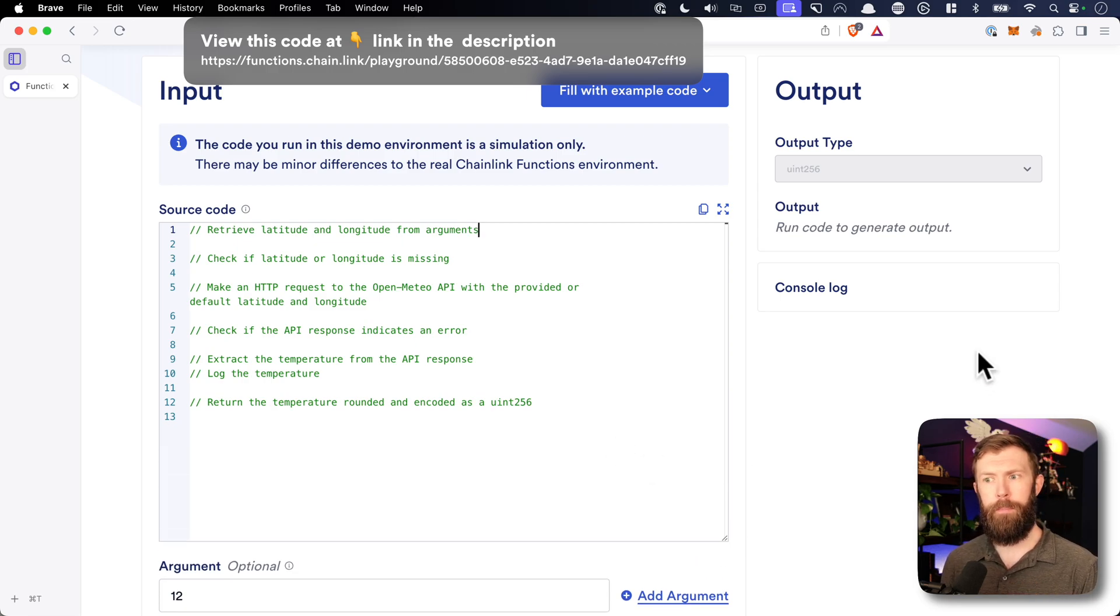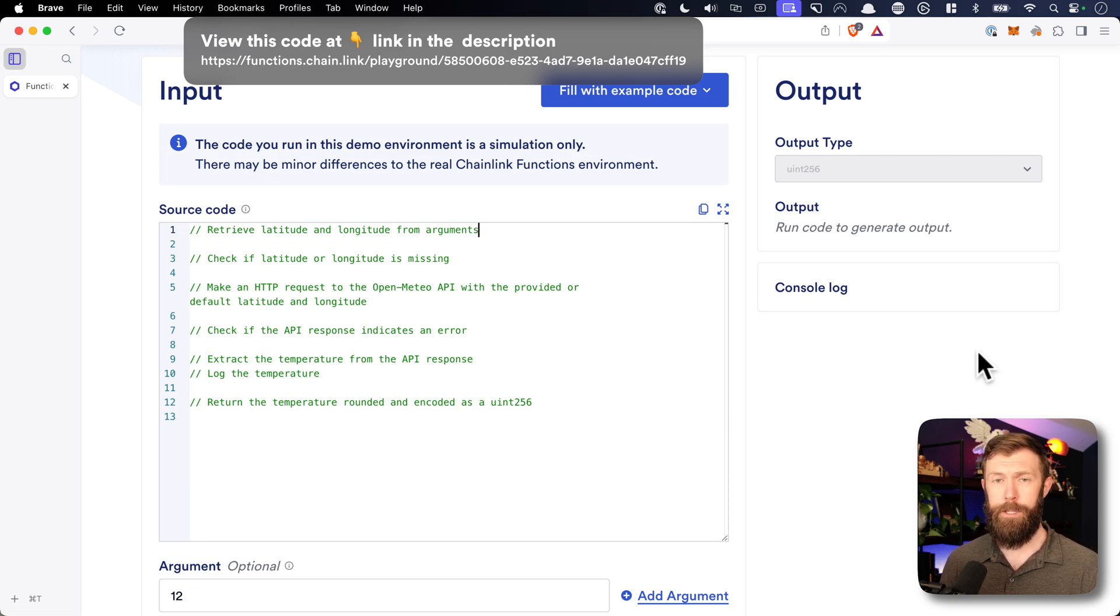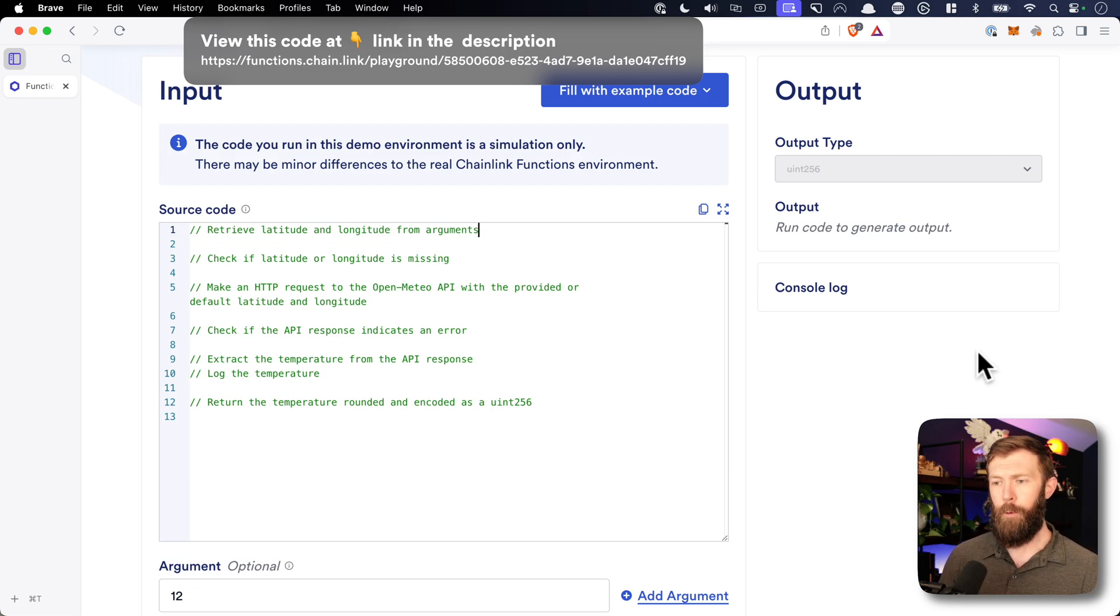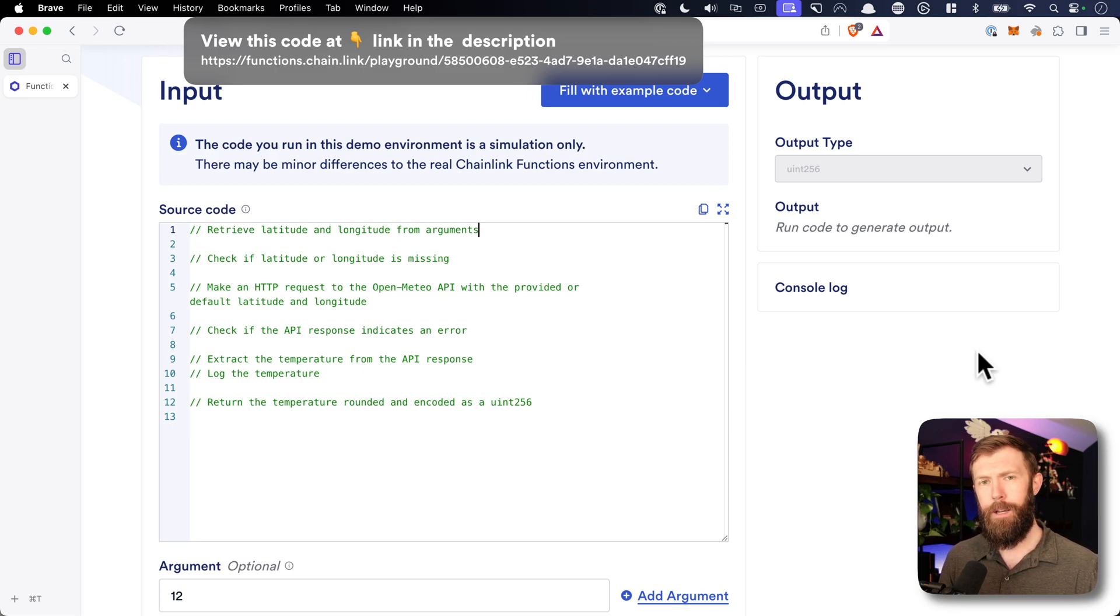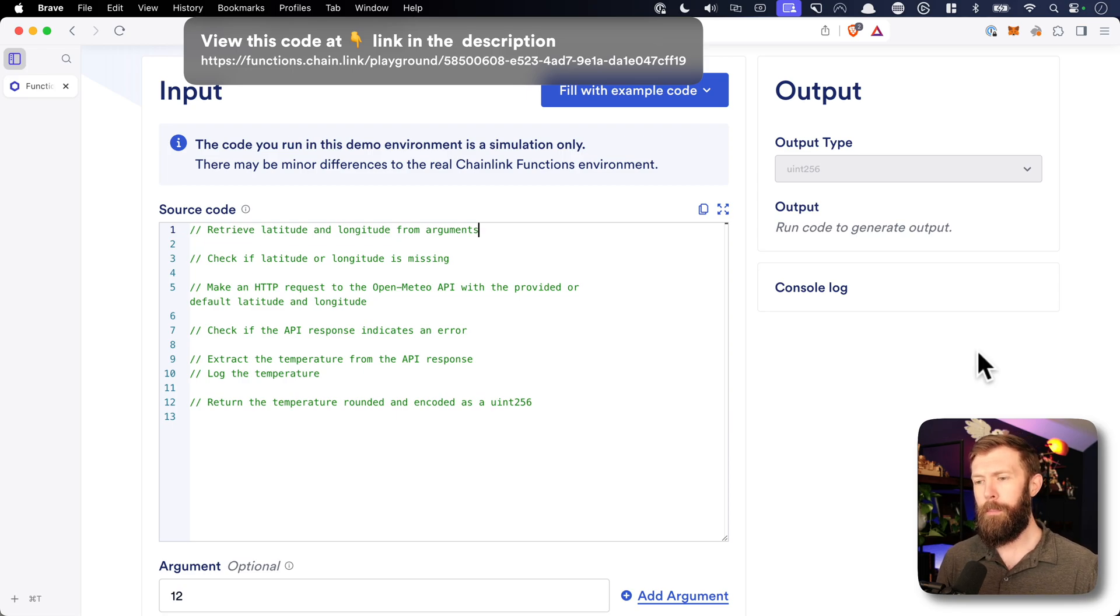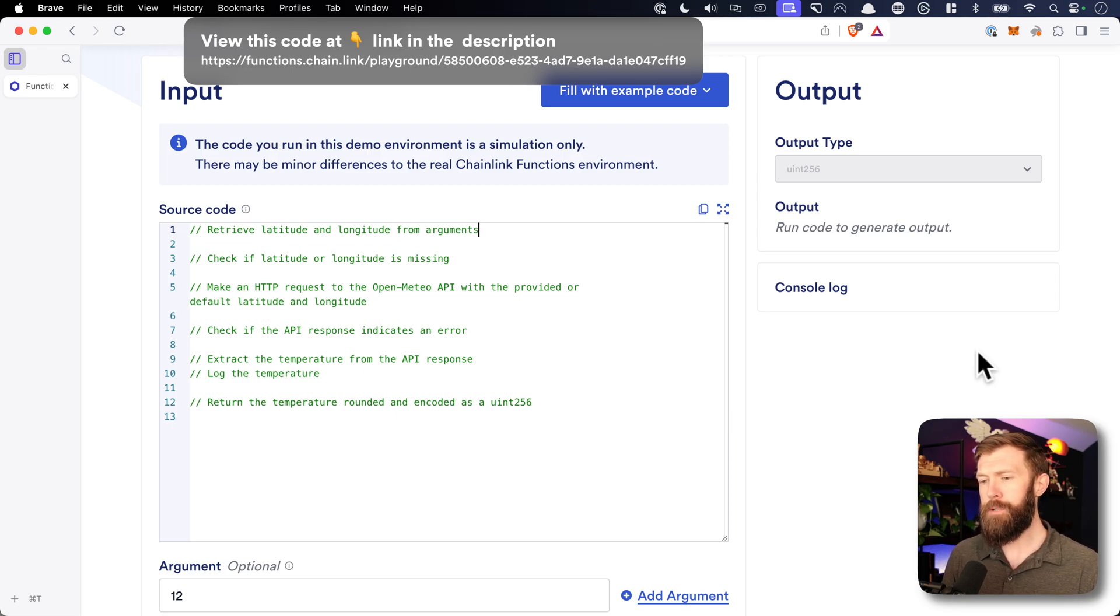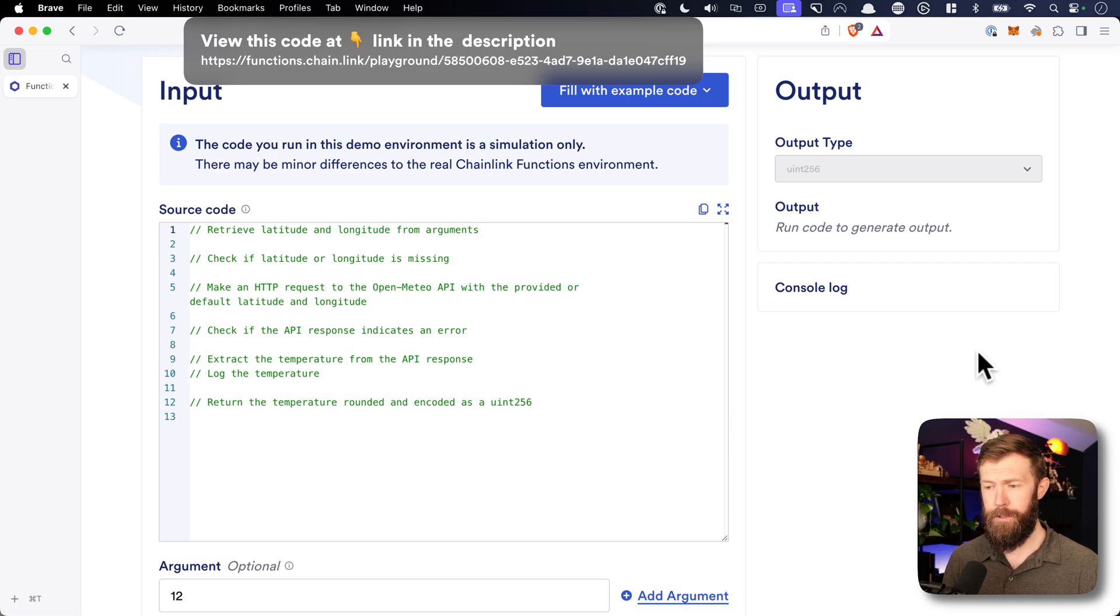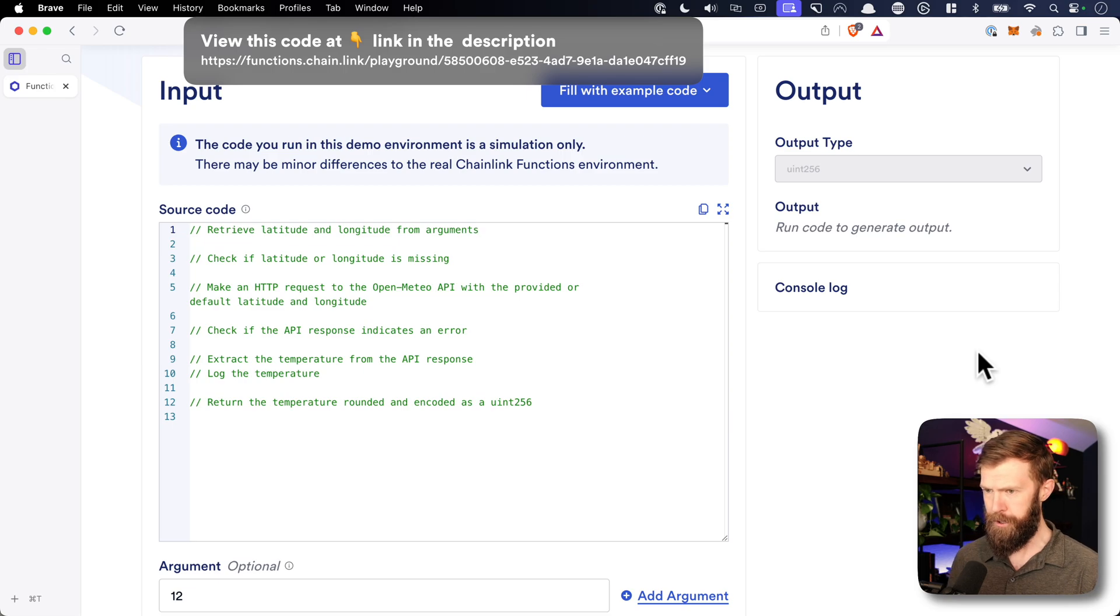When it comes to making this call, we're going to take in the latitude and longitude as arguments from our smart contract. We're going to check and see if maybe one of them is missing. If it is, we'll use a default just to make sure that our smart contract works every time. We'll make an HTTP request to the Open Mateo API. And this will provide us with the results back for the temperature at that location that we've passed in with the latitude and longitude.